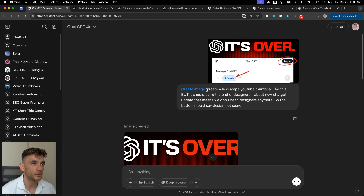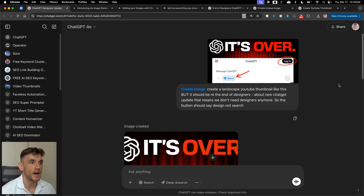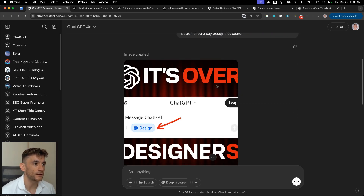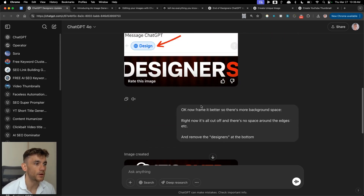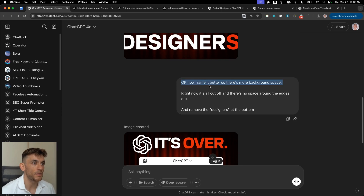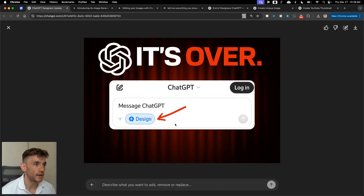For example, I said 'create a landscape YouTube thumbnail' about new ChatGPT updates — previously about search. We actually got it to edit the image. It wasn't quite perfect, so I said 'frame it better, more background space, cut off the edges, remove the designers text at the bottom' — boom, we have a professionally designed thumbnail.